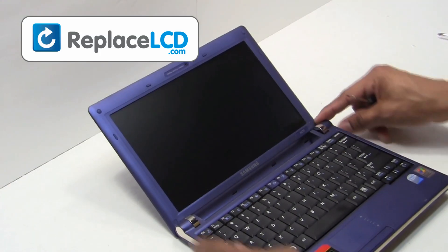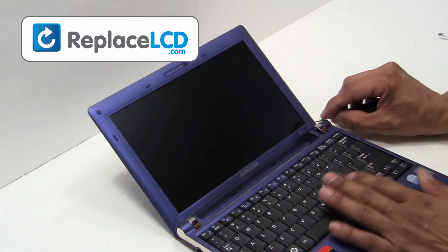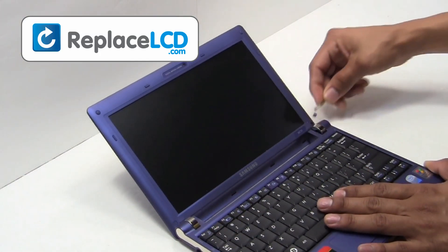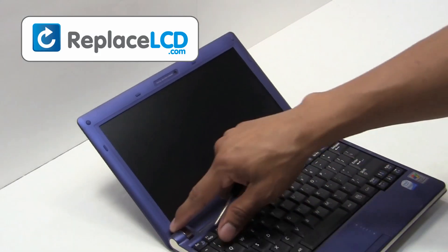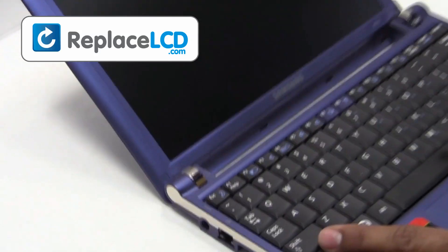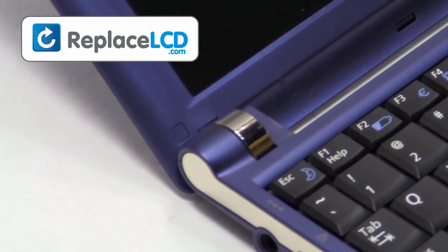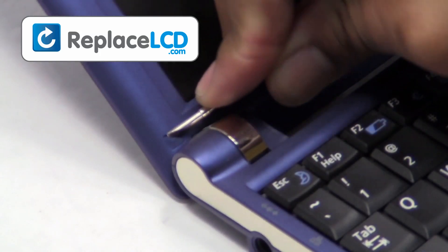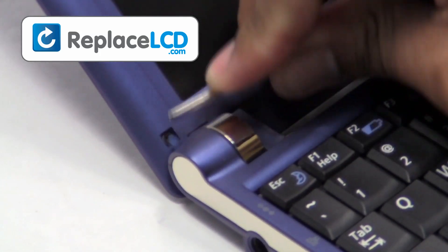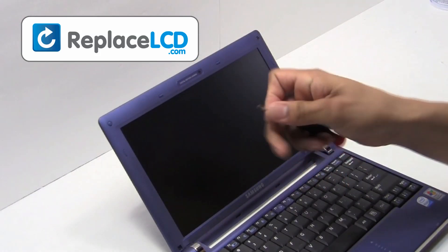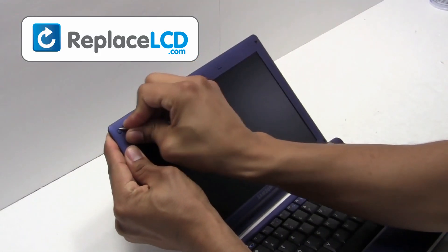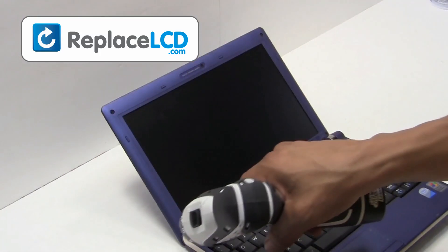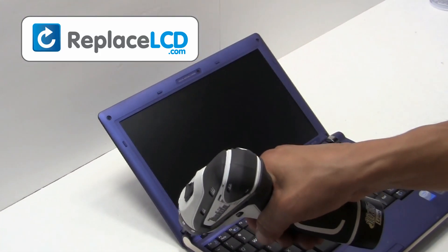Remove the rubber covers from the LCD bezel. Unscrew the screws from the LCD bezel.